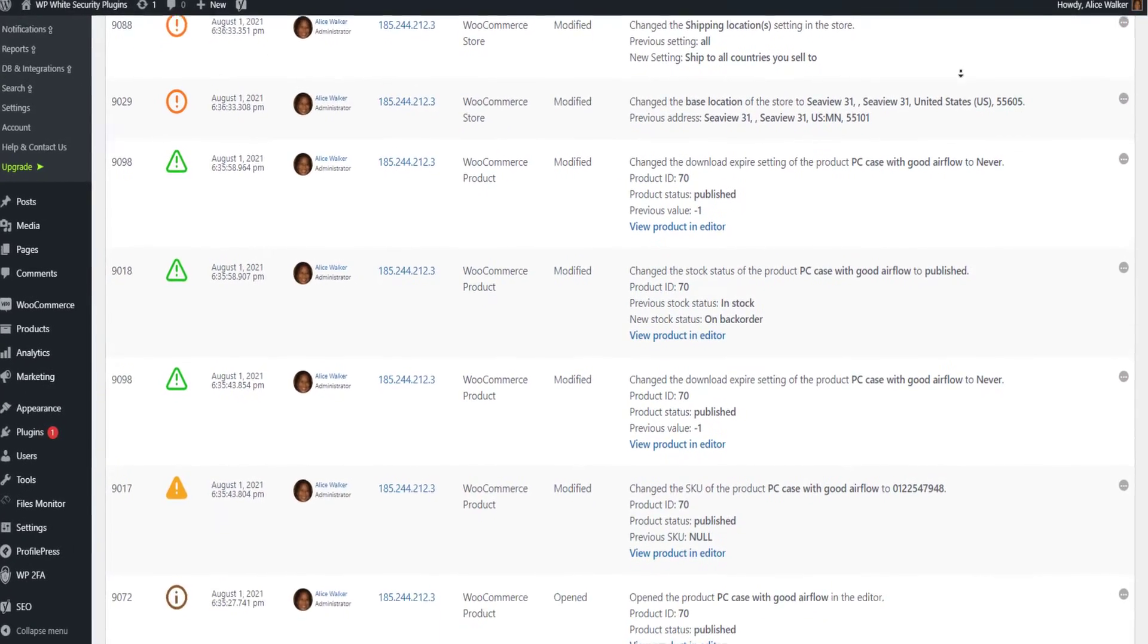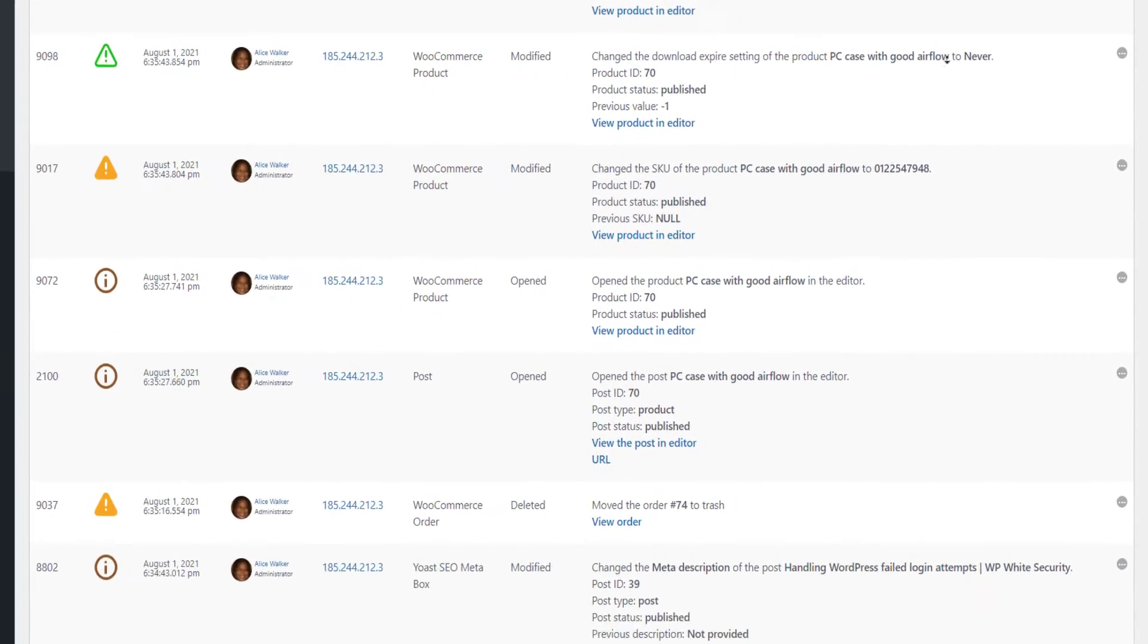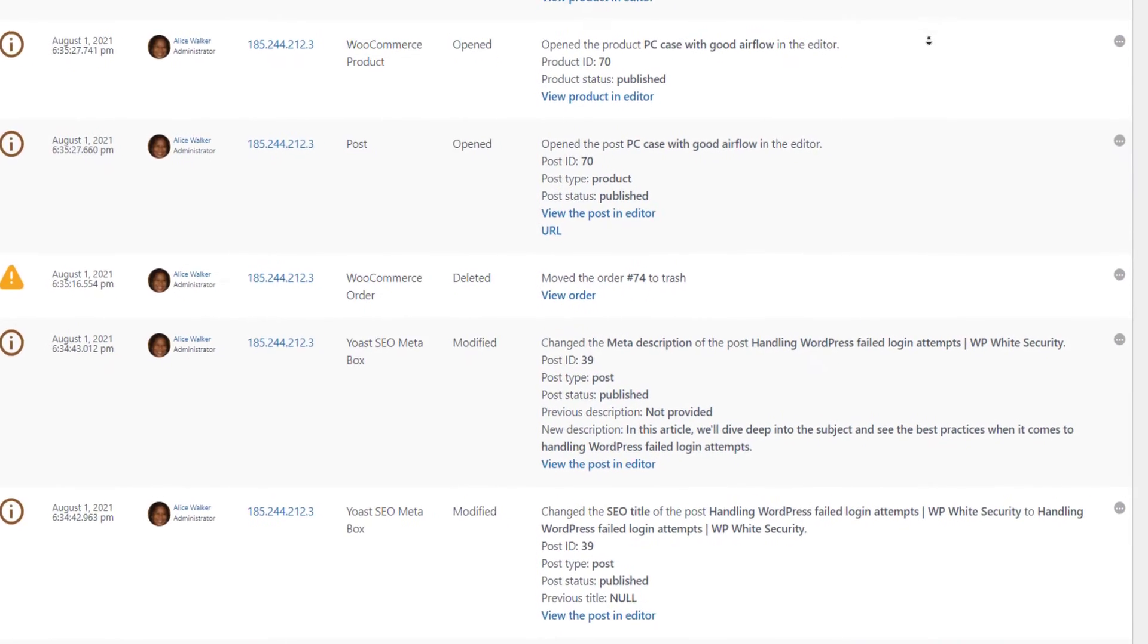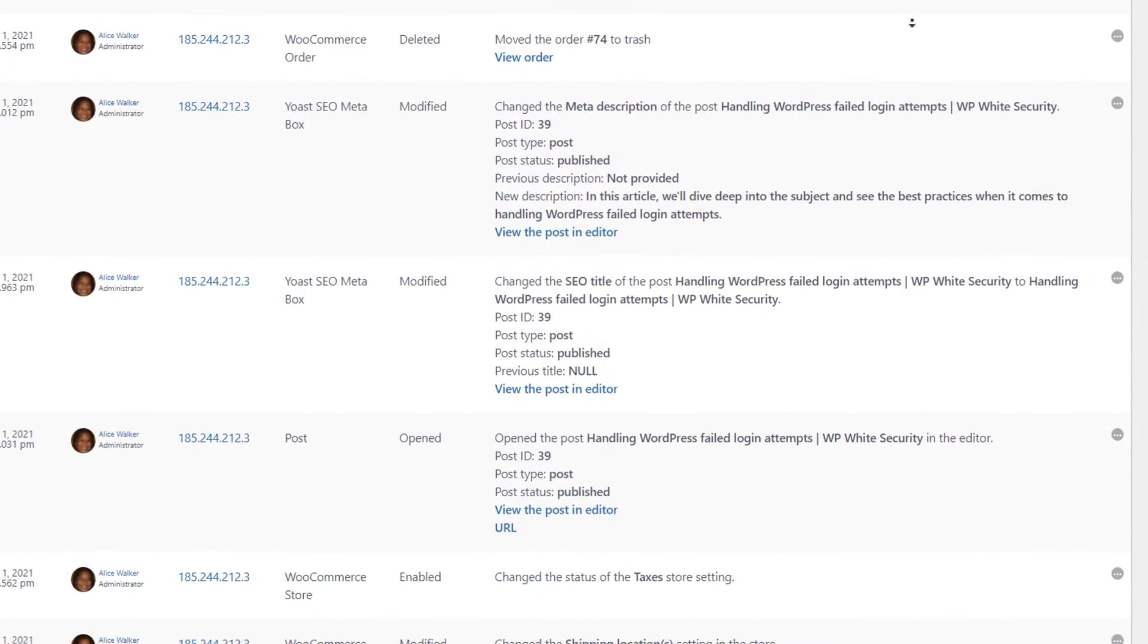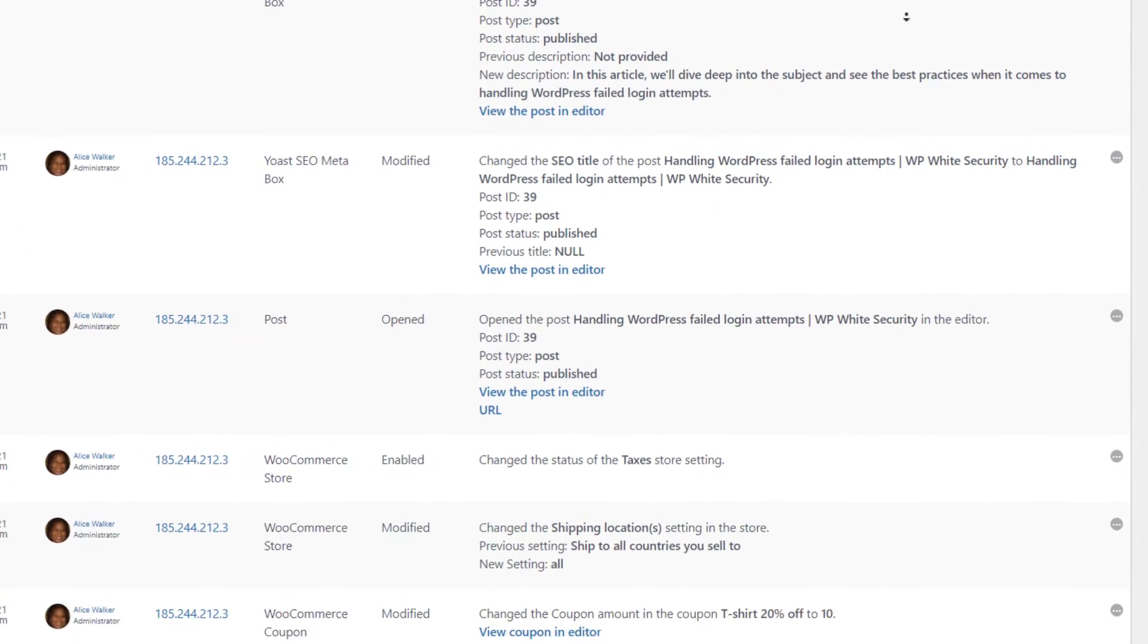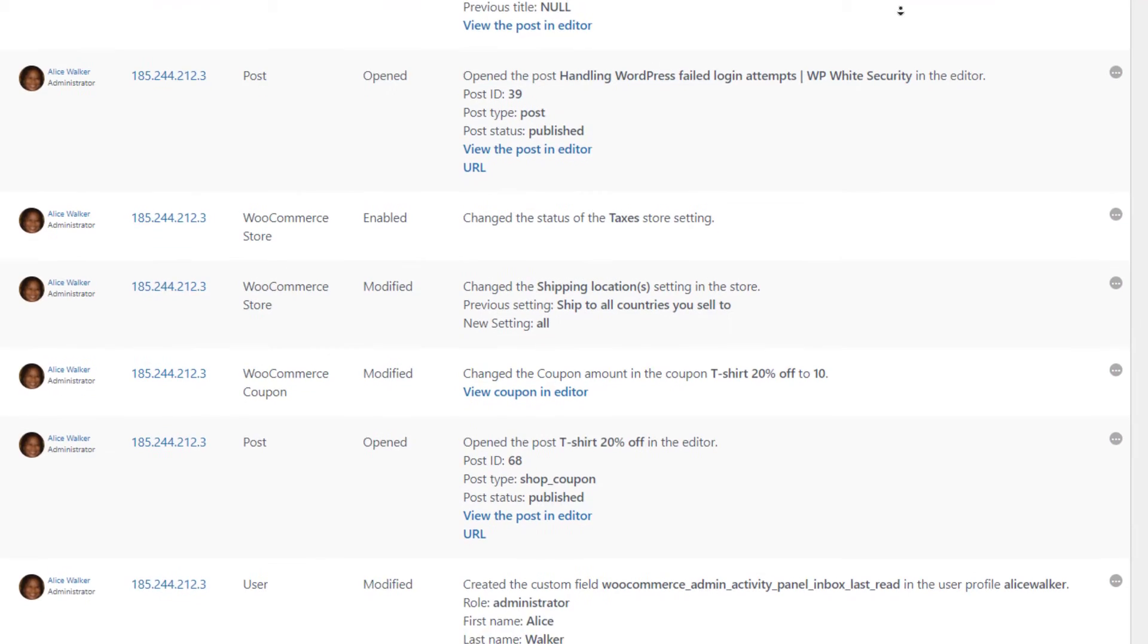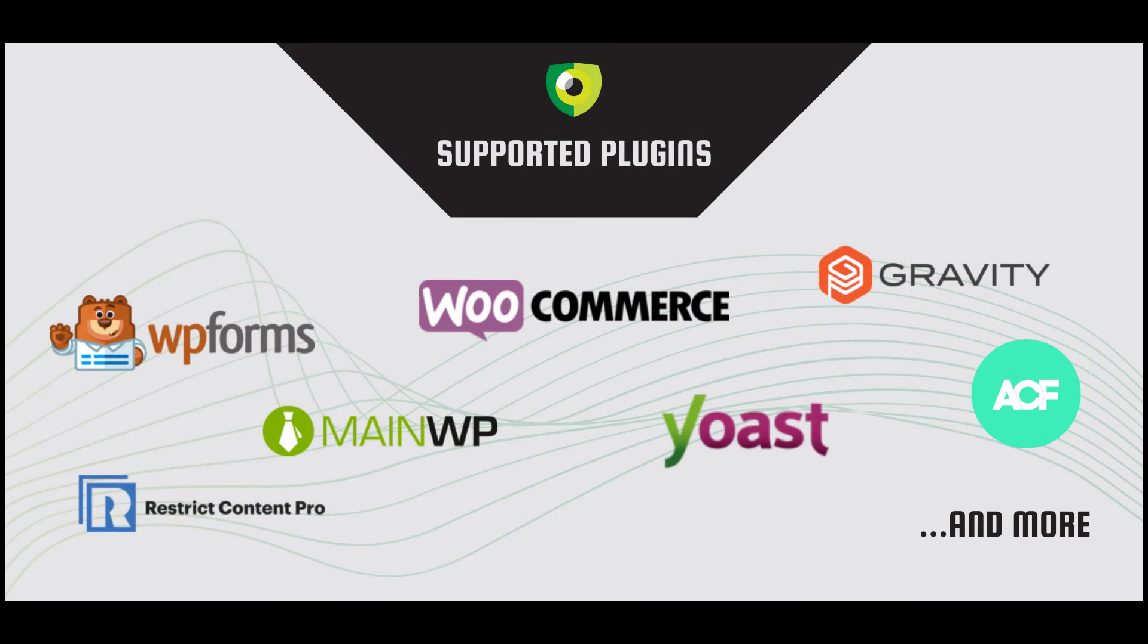WP Activity Log also keeps a log of store, plugin, and product changes on WooCommerce, on-page SEO, and plugin settings changes in Yoast SEO, as well as changes in many other popular plugins.